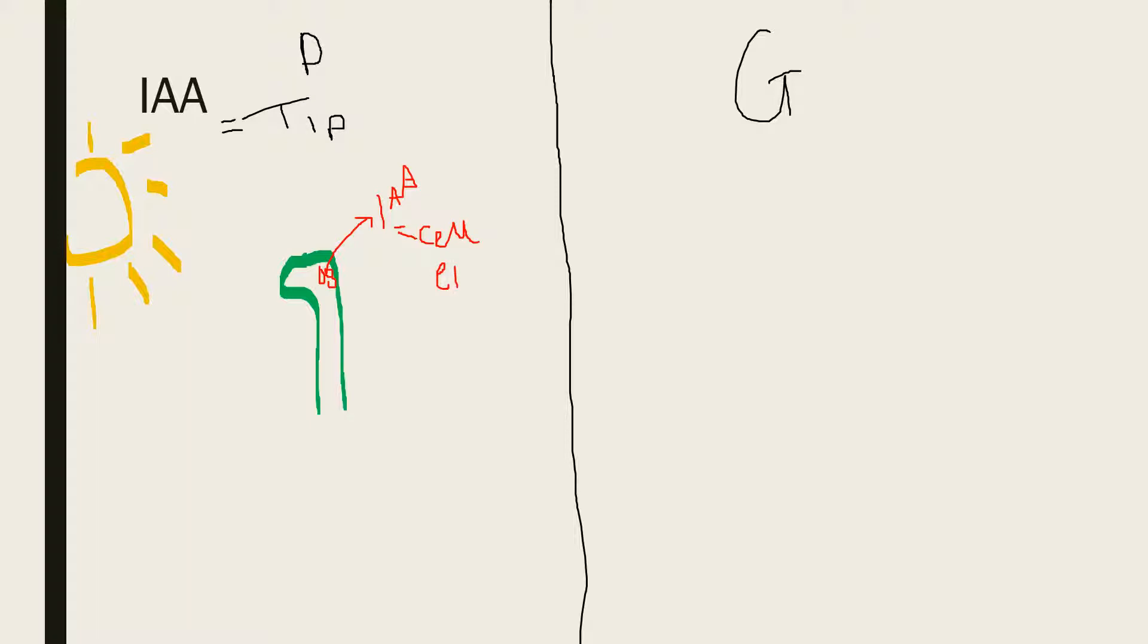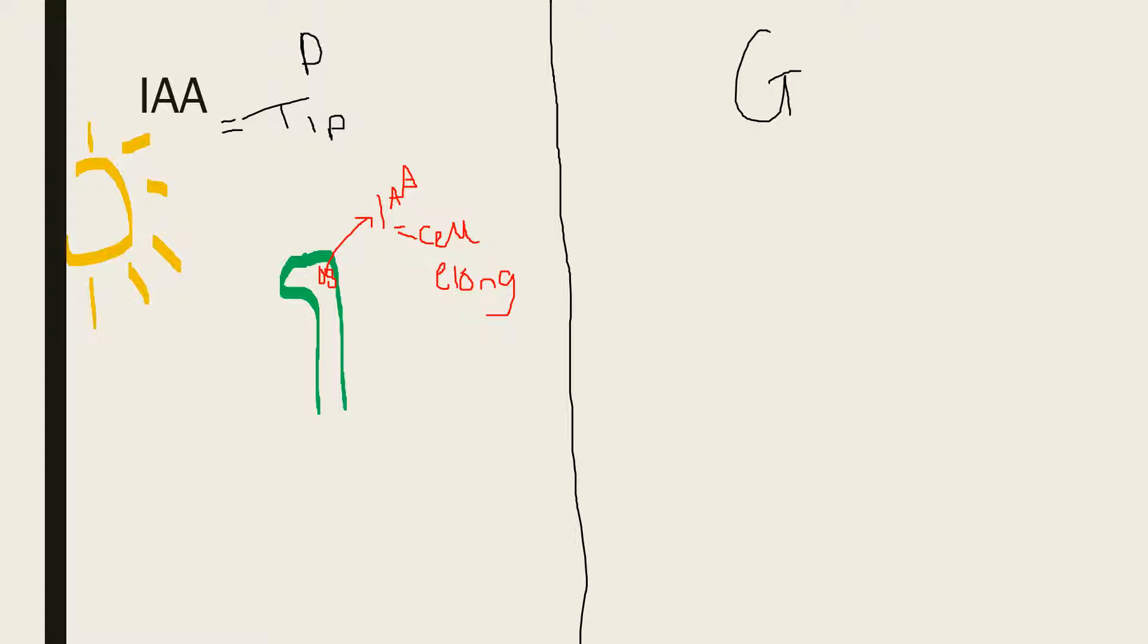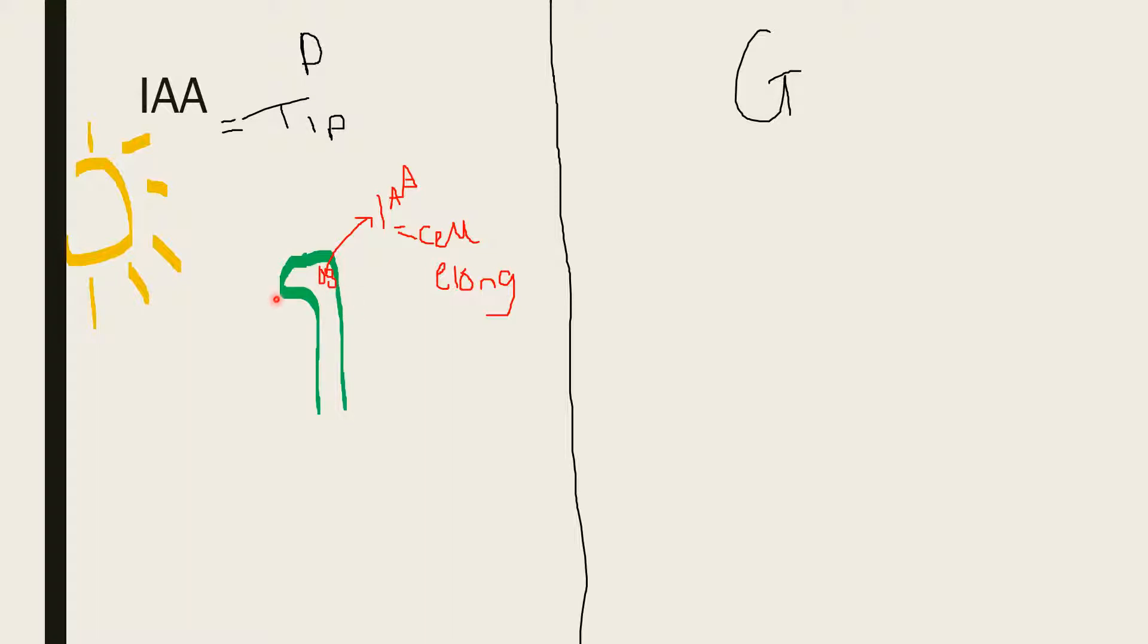I'm just going to write ELONG because cell elongation. And as the plant is longer on one side than the other, it causes a little bend. As you can see, this side of the plant is longer than this side of the plant, and this is due to this IAA.